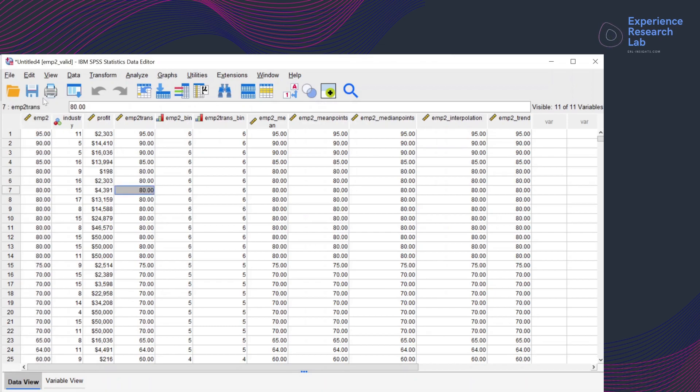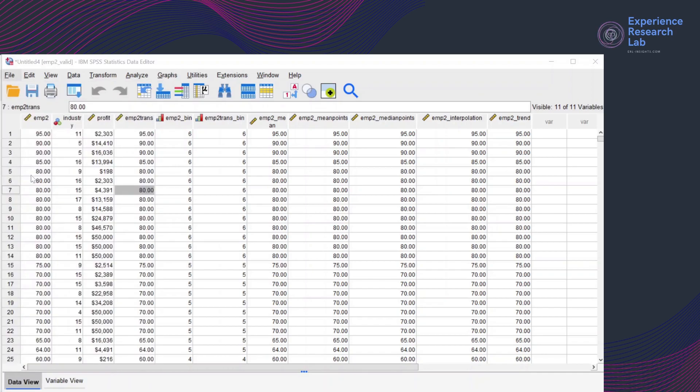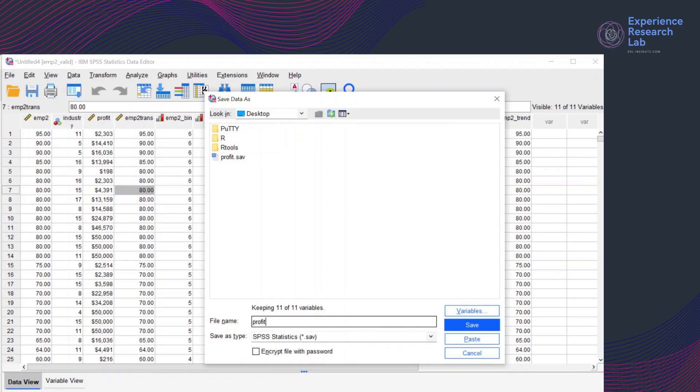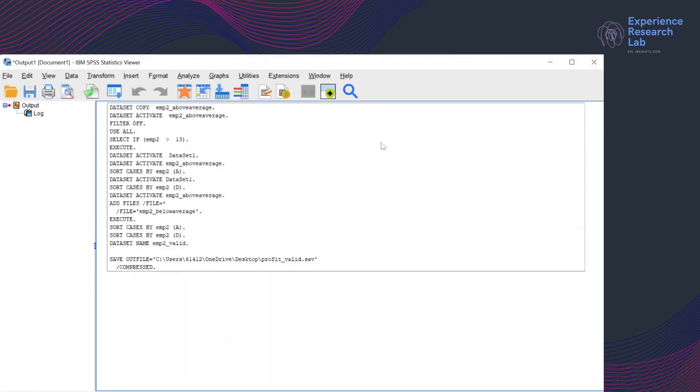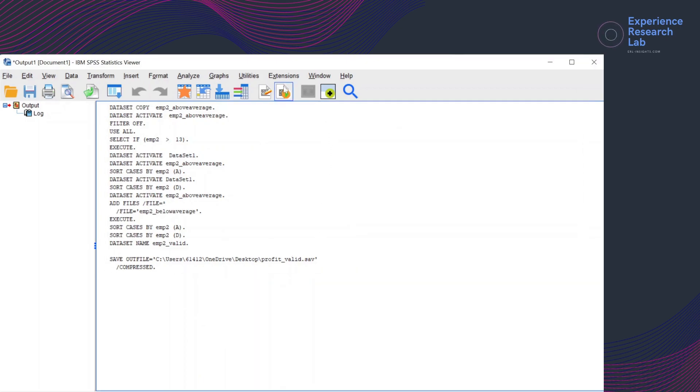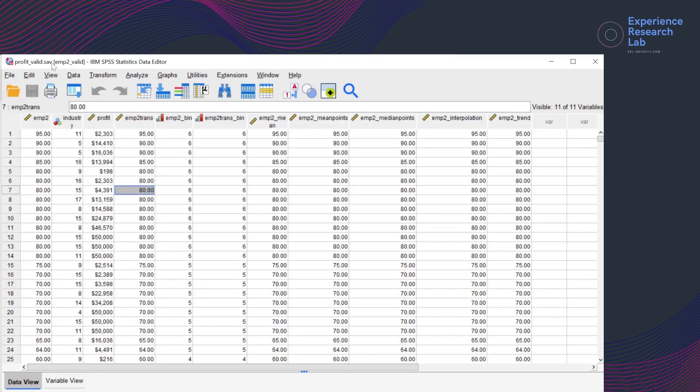I have renamed the dataset to EMP2 valid. Click Window and then go back to EMP2 valid and just quickly save the file. Save as Profit Valid. Click Save. And that's it. Profit Valid with the dataset name EMP2 Valid.